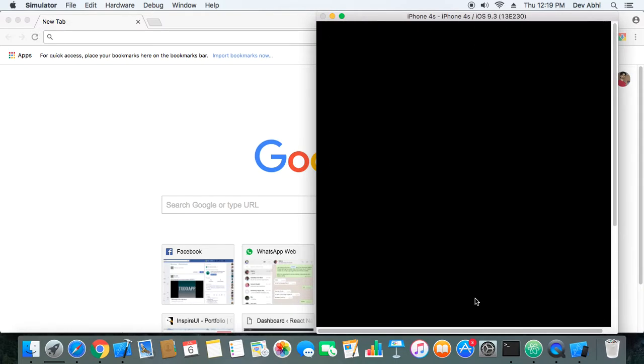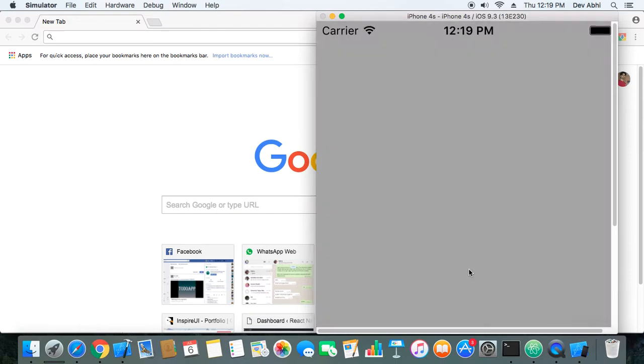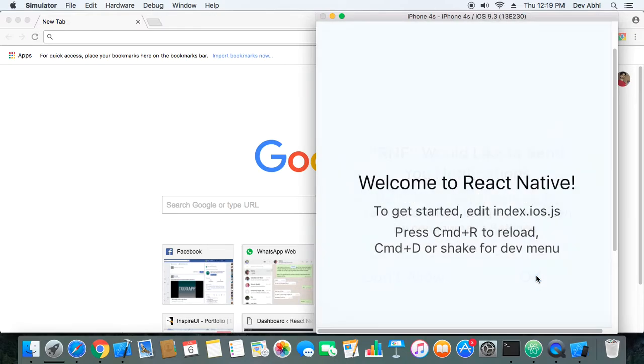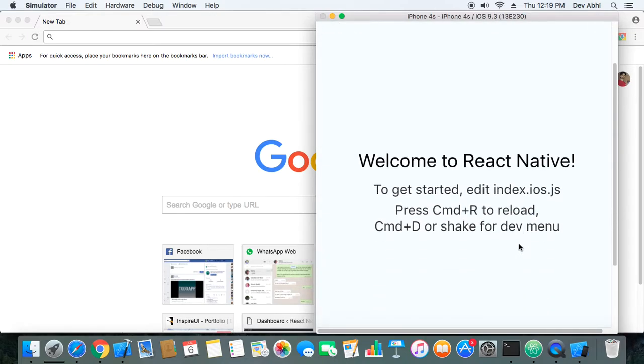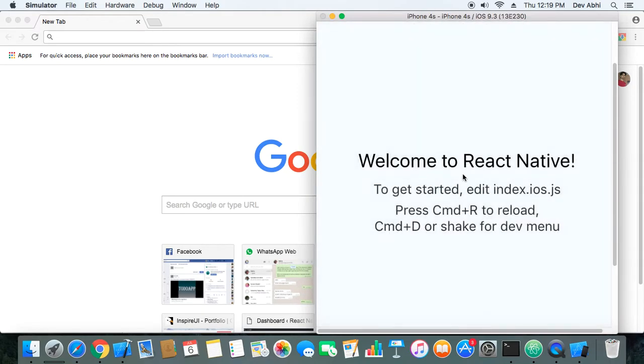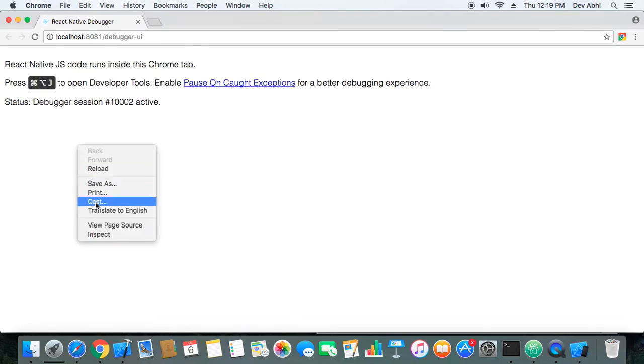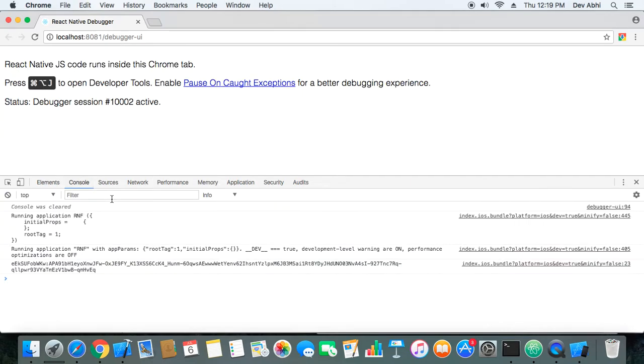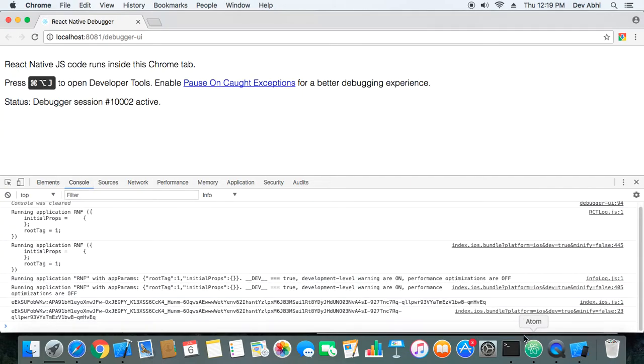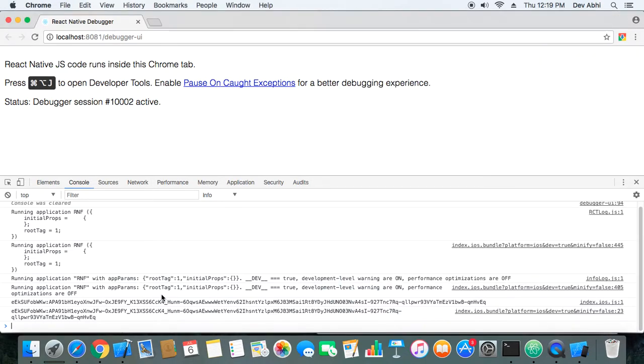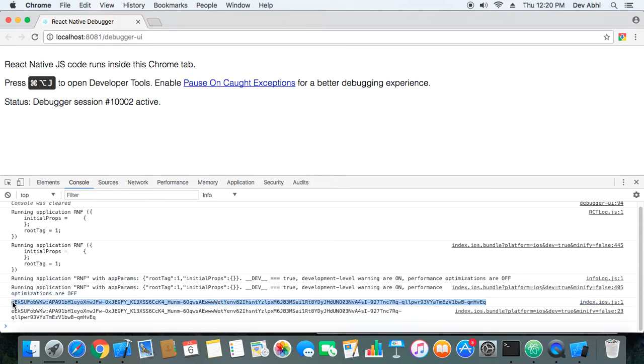Okay, so our app has started running on the simulator. It is asking for permission. Would you like to send your notifications? I have granted the permission. Now let's start the remote debugger, debug JS remotely. The remote debugger has started and we can see that we are getting a token here. We need to copy this token.